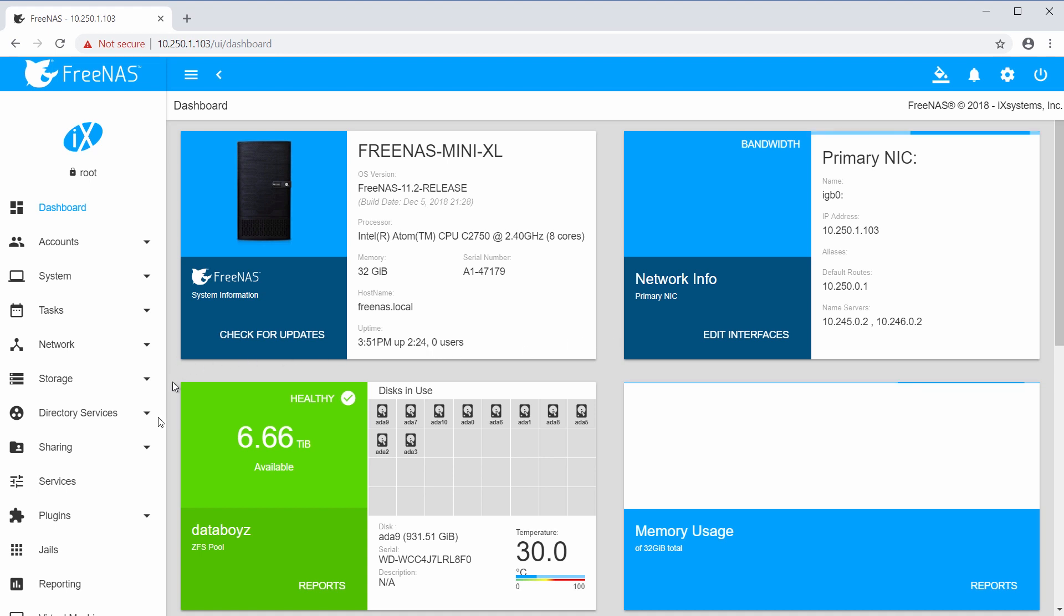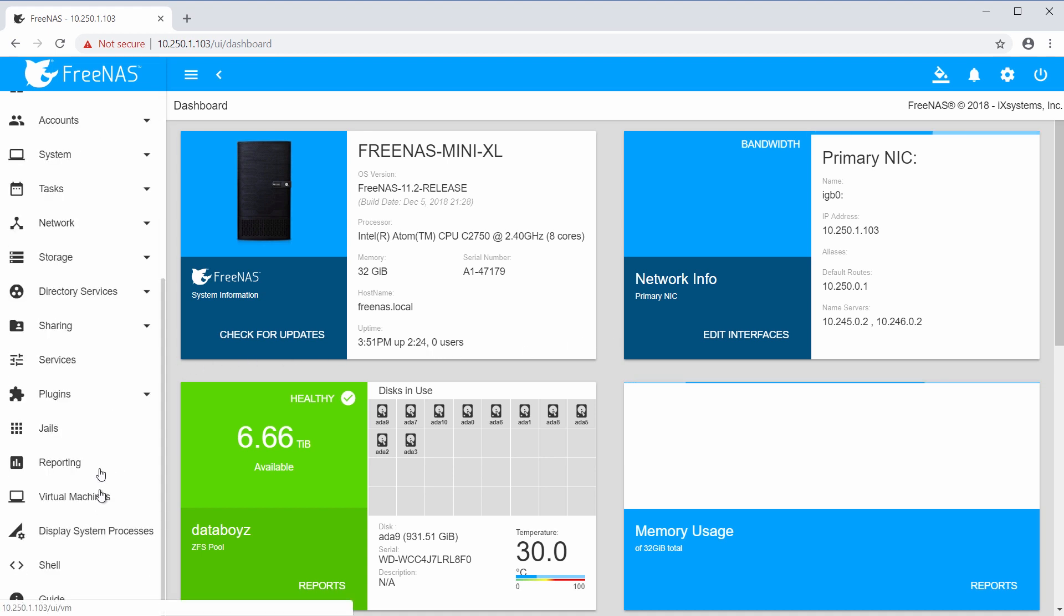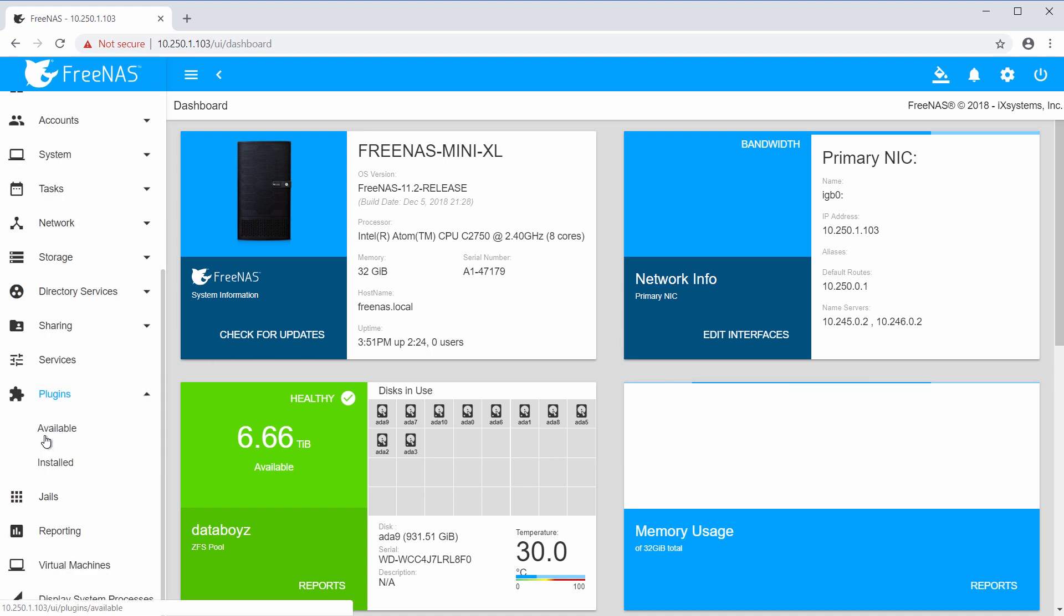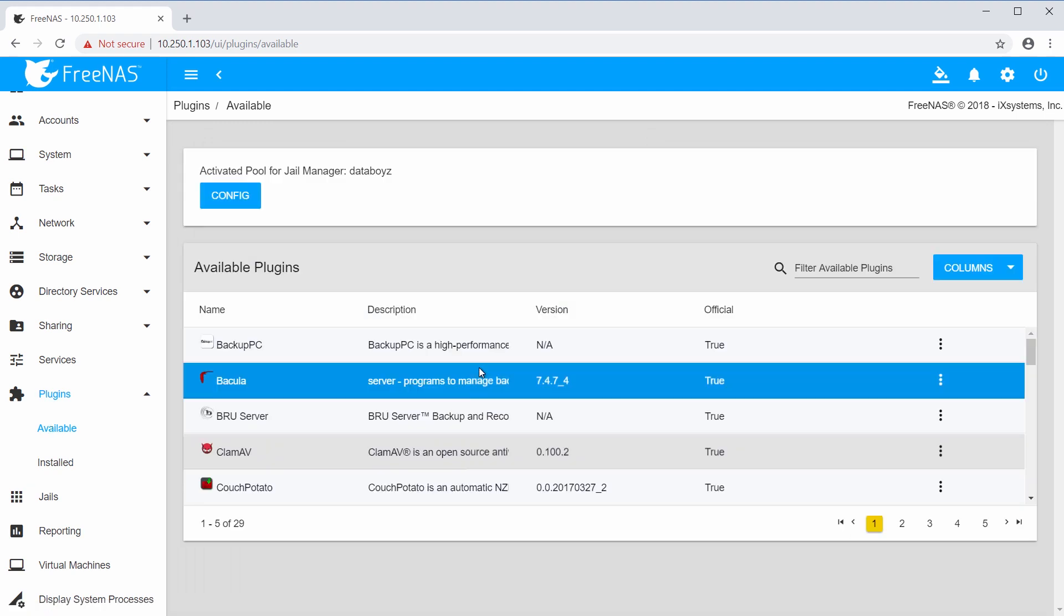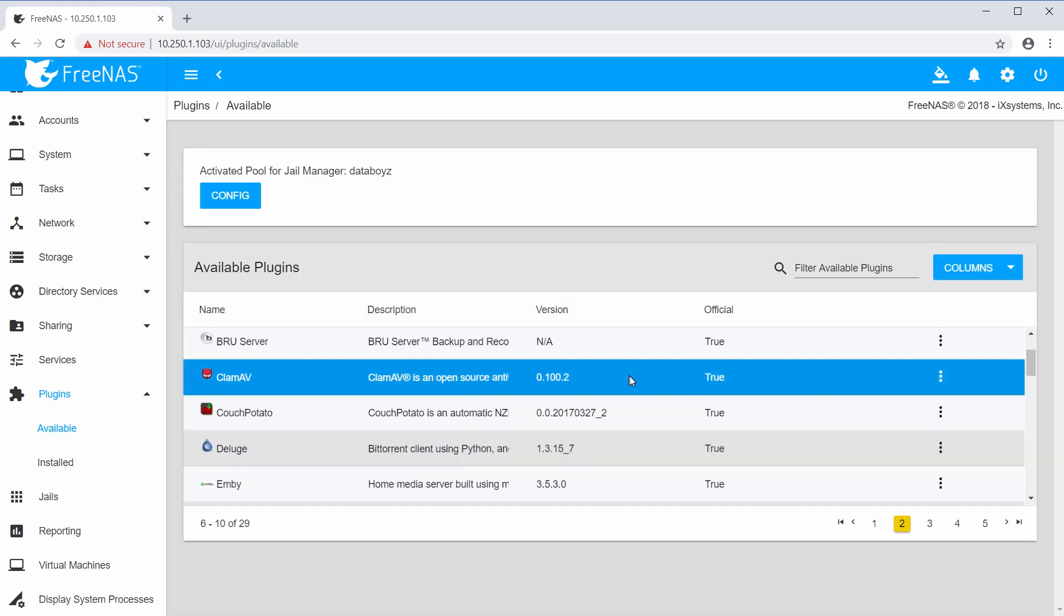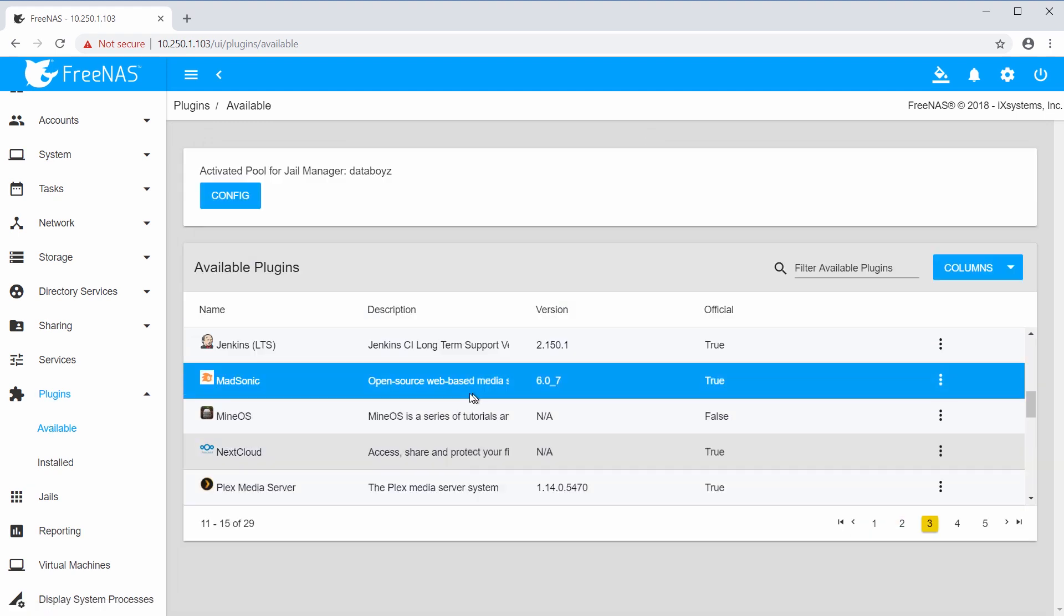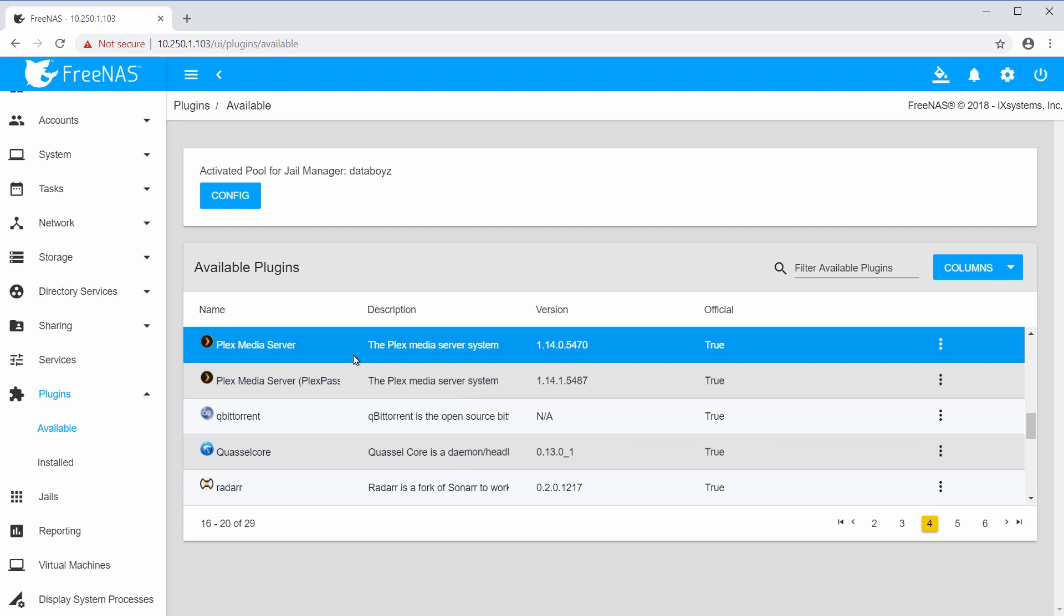Once you have a pool and a working internet connection, finding and installing plugins is easy. You can view available or already installed plugins by clicking Plugins from the left-hand menu. To install a plugin, click the three dots on the right column and click Install.